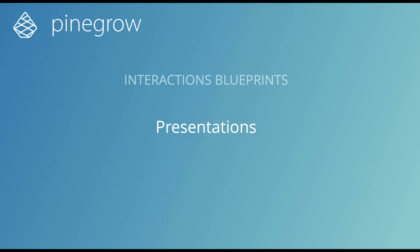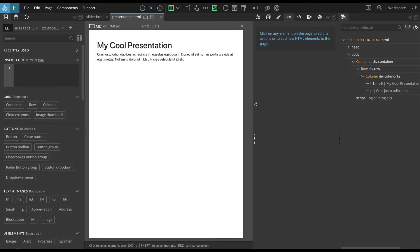Hi! Let's take a look at how we can create presentations with Blueprints.